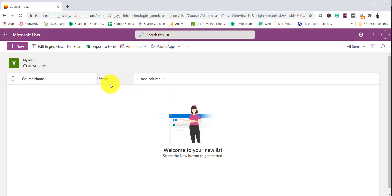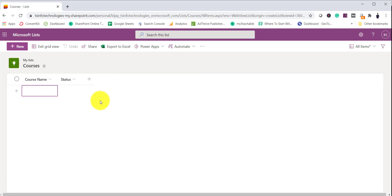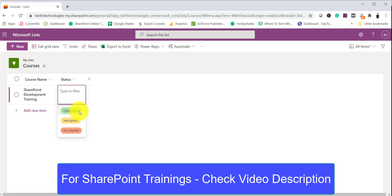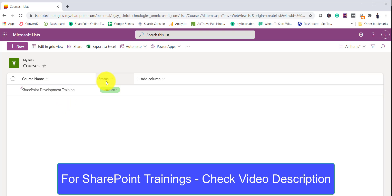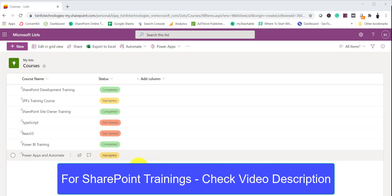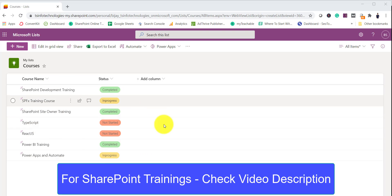Now the column is created. I will add some data — for example, 'SharePoint Development Training'. I'll set the status to 'Completed'. If I exit the create view you can see the color as well. By default I'm not doing any formatting yet — we've just created the choice column and seen how it looks. I'll add some more items and then come back. Now you can see I've added this many items and this is how the list looks.